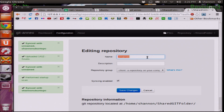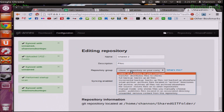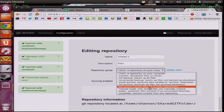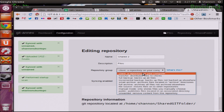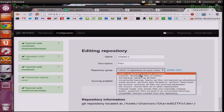You can name it — I'll call it Shared Two — add a description, and files. There's also a Repository Group option. This gives you a group that you can put them into, since you can make several repositories. This will give you some organization so when you get into it you don't get completely lost on where all those different folders and directories are. So this is set as client — a repository on my computer.